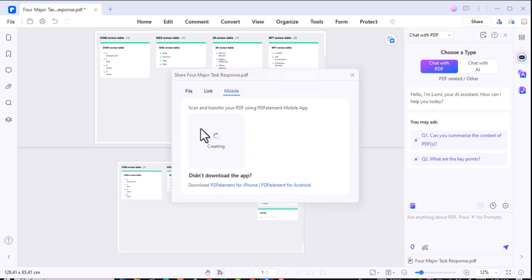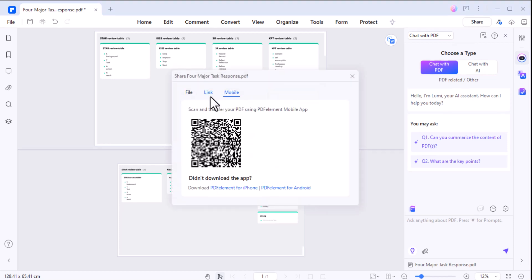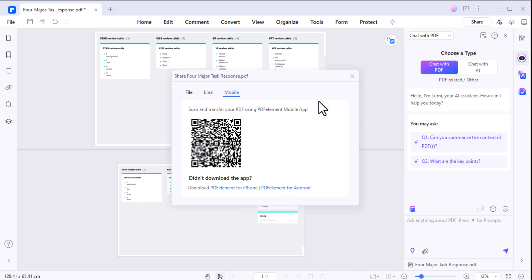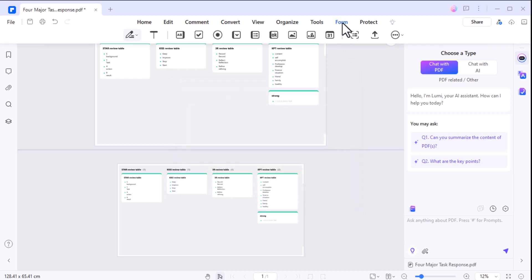Now, let's discuss QR code sharing. This feature is a game changer. If you're working on your laptop and someone needs access to the PDF, simply generate a QR code. They can scan it with their phone for instant access, fast and convenient.